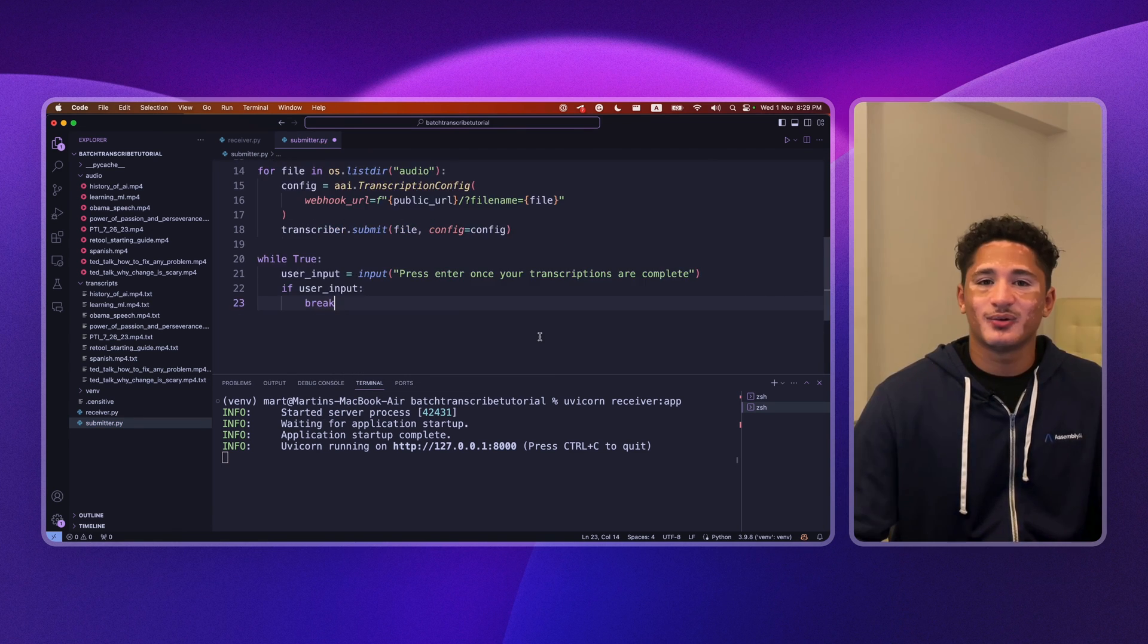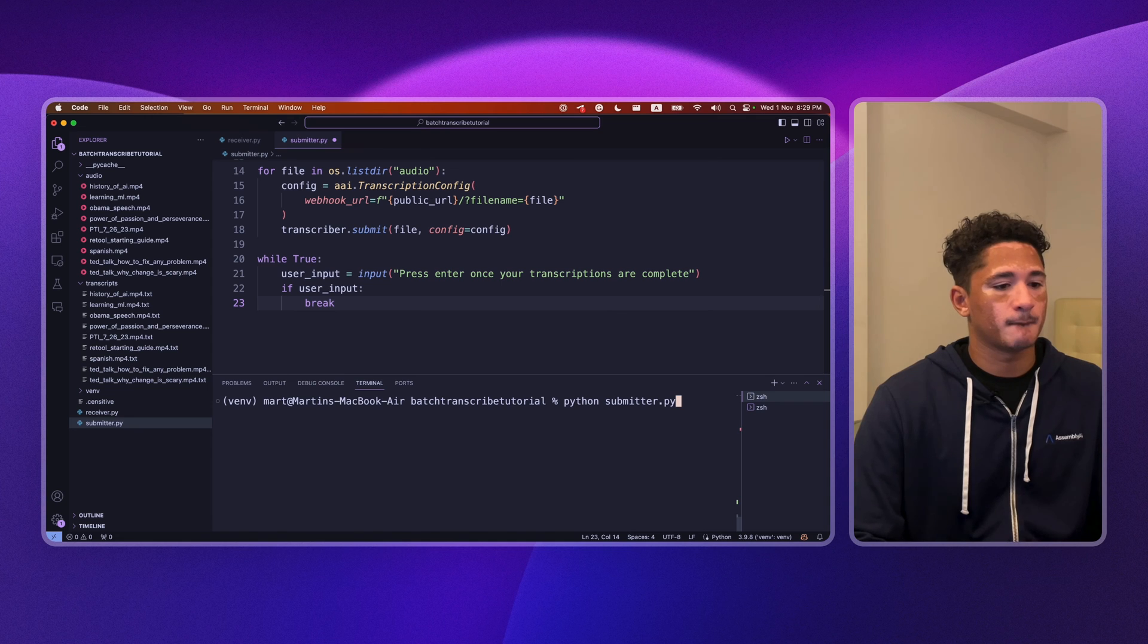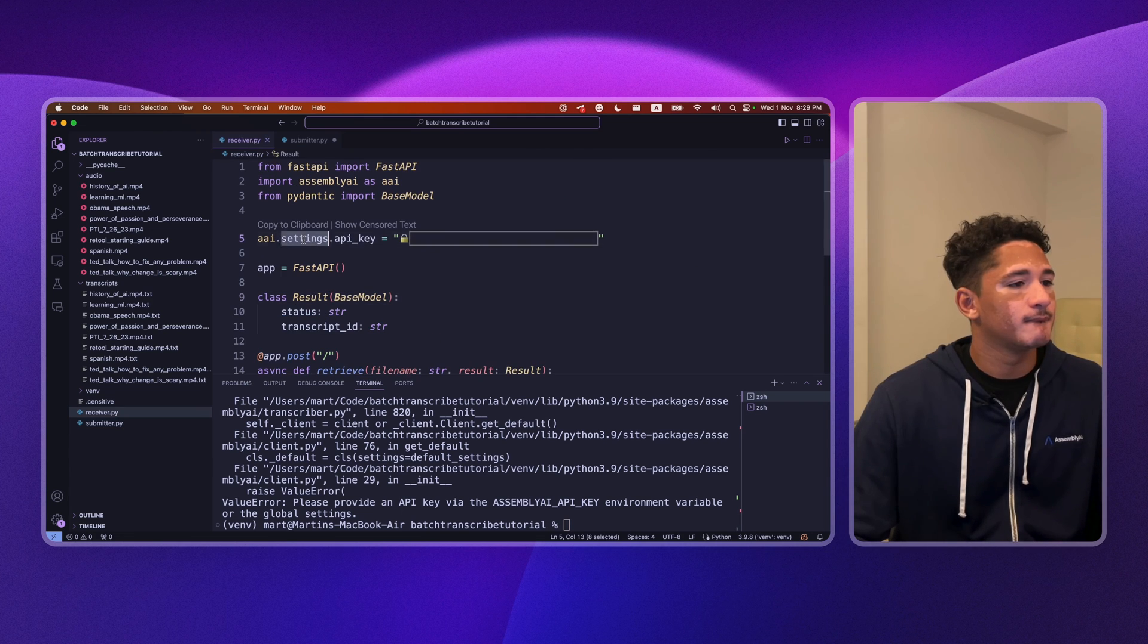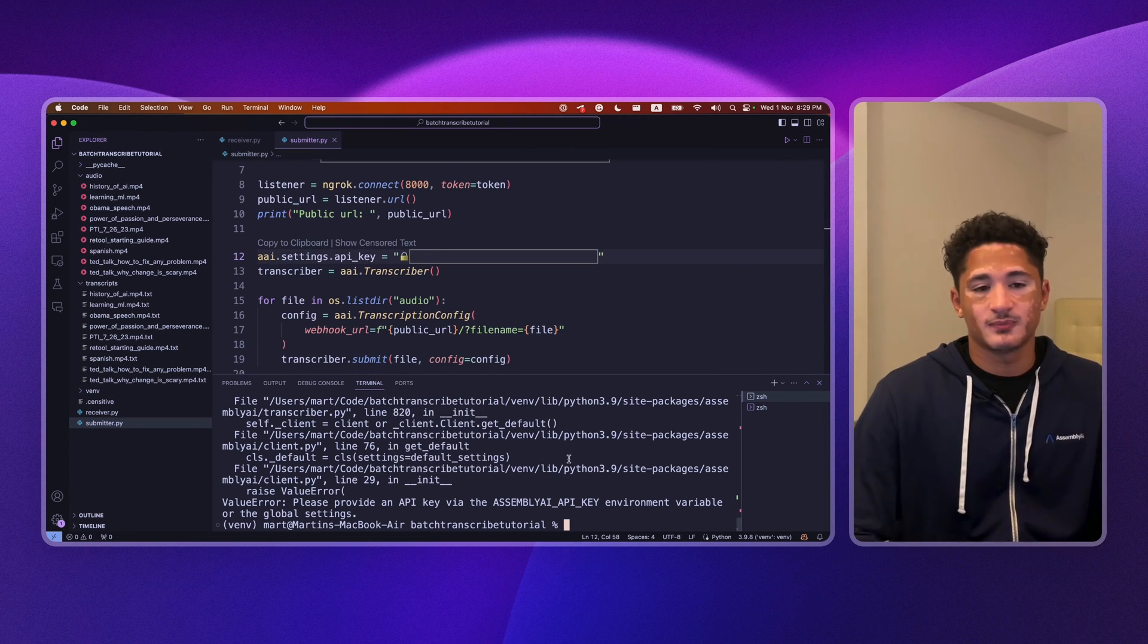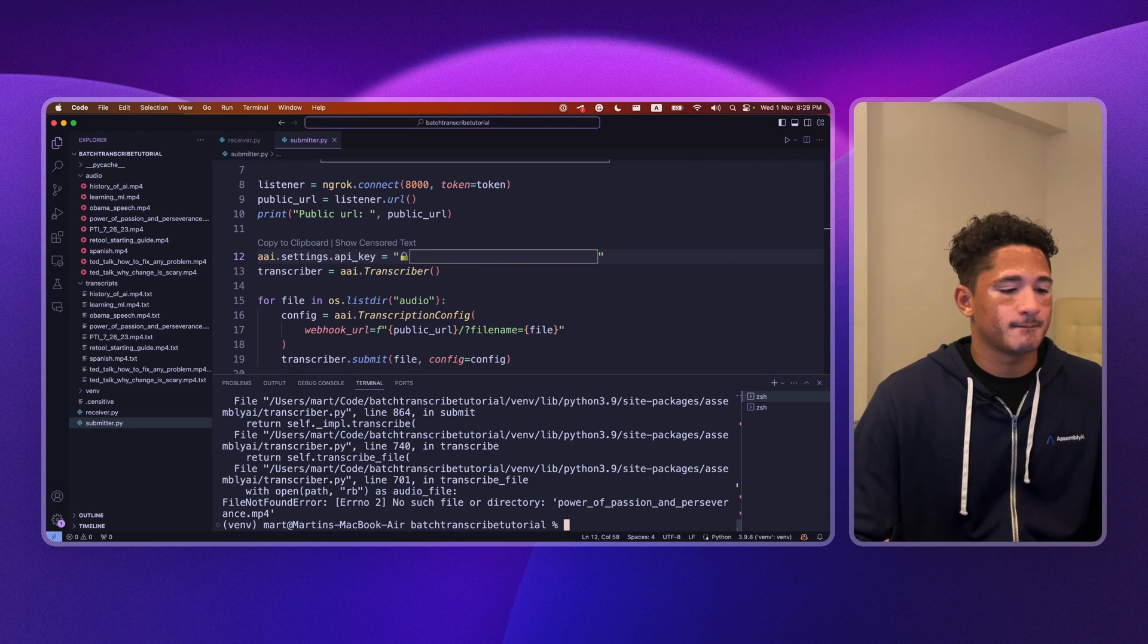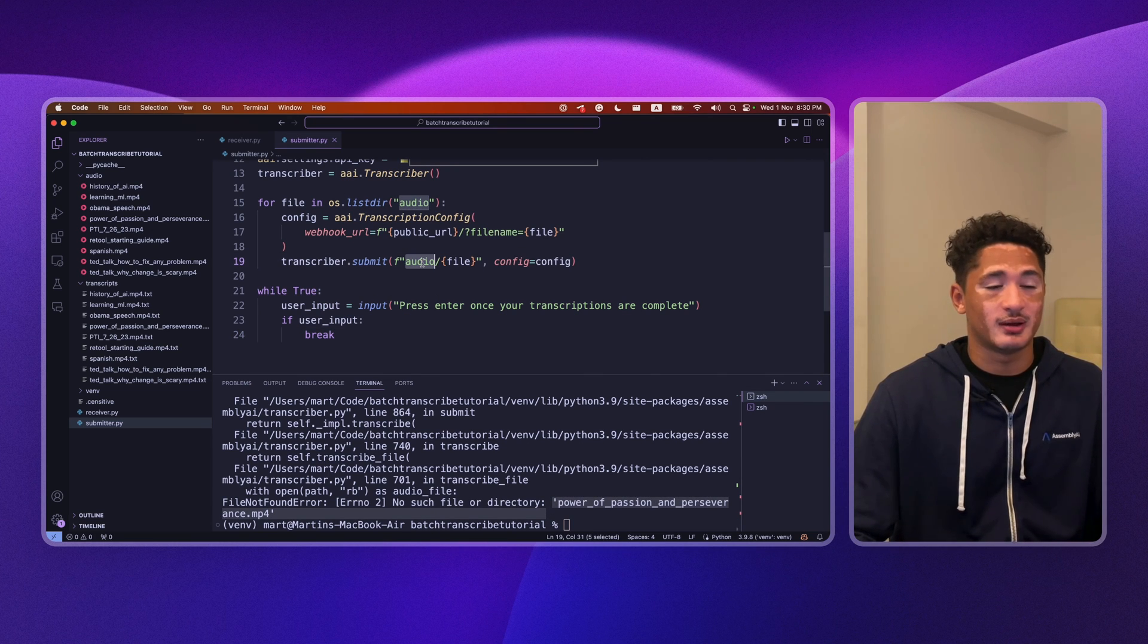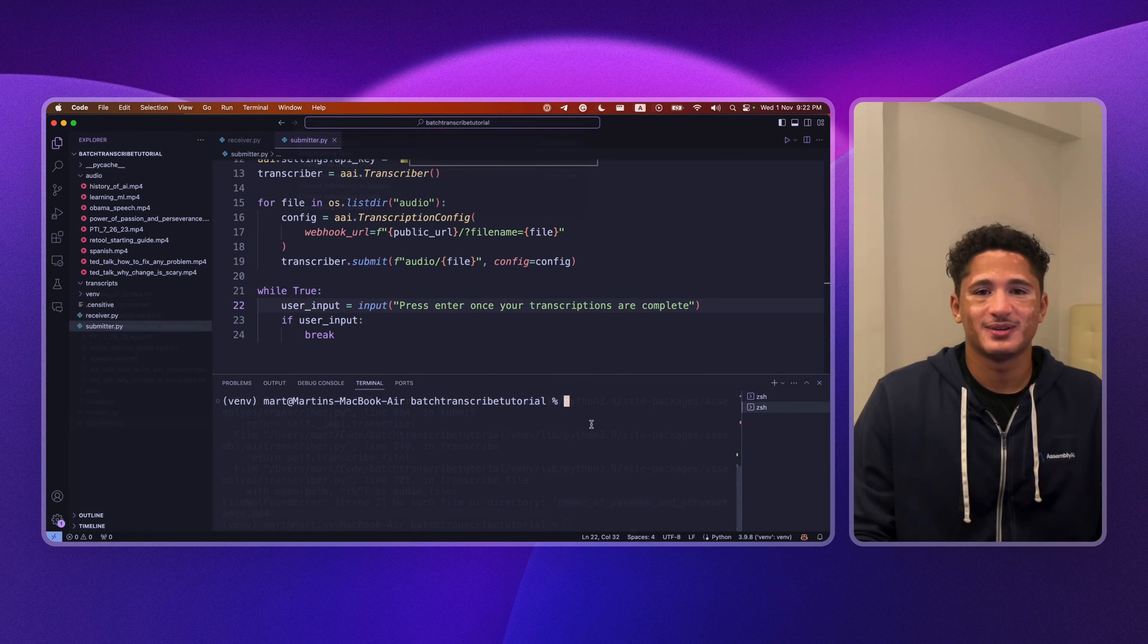Alright once you're ready, let's run our script. I forgot to specify my AssemblyAI API key. Let's give that another try. Okay so I forgot to include audio in the file directory. But now that I've added that in, this should be fixed. Alright, let's run our script.